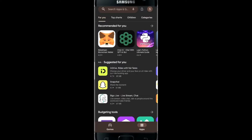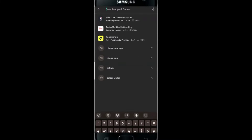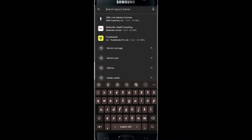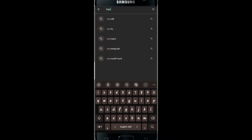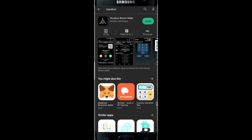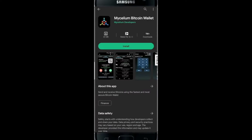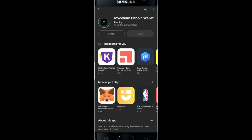Once you've opened the Google Play Store, go ahead and type in Mycelium on the search box and then tap on the search box. Once you find the Mycelium Bitcoin Wallet, tap on the Install button. This will begin the installation of the Mycelium Bitcoin Wallet application.